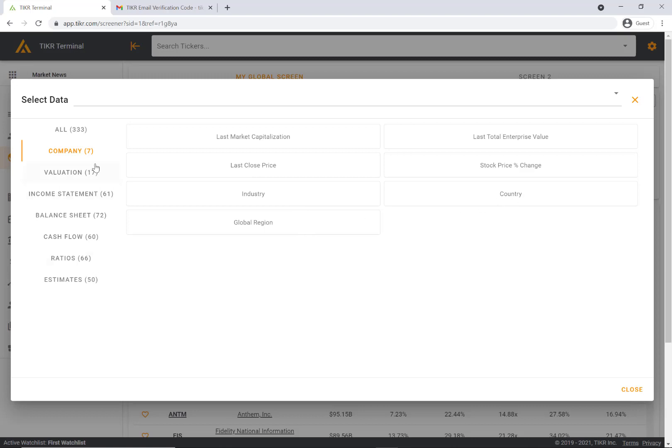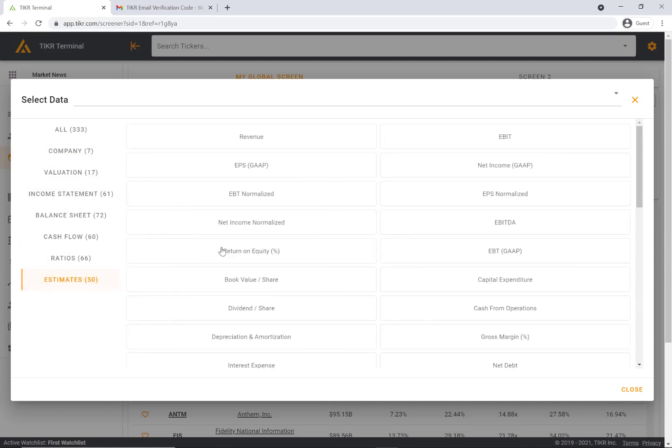The estimates database basically comes from Wall Street sell-side analysts, so we have historical data and forecasted data. The estimates database has fewer companies within it because not all companies are actually covered by Wall Street analysts.